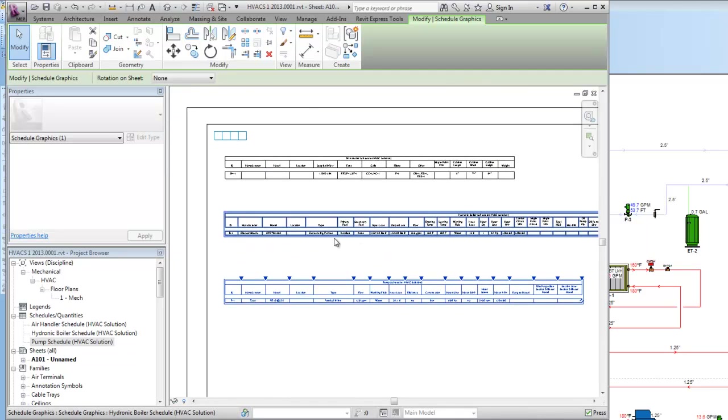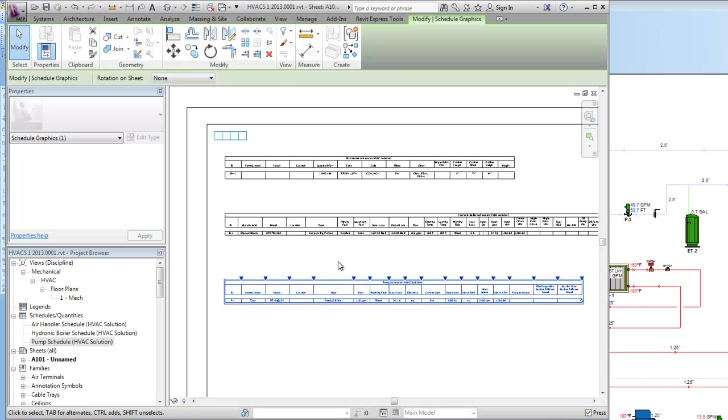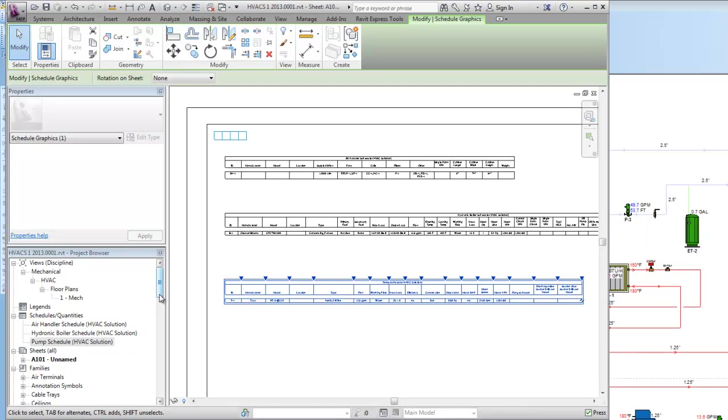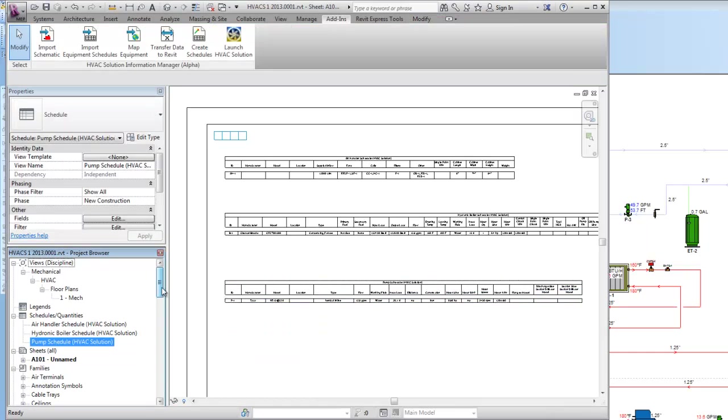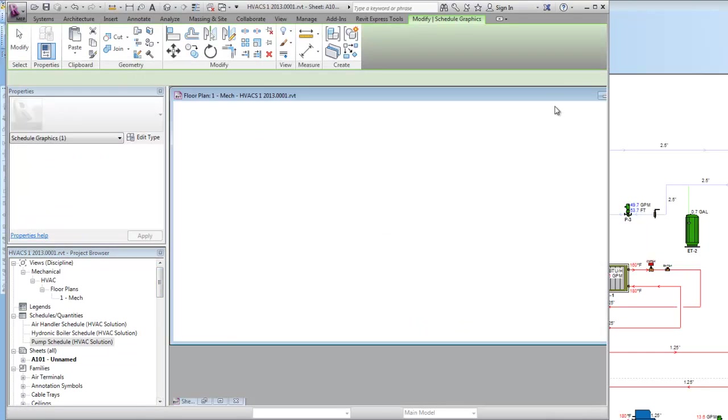Now obviously I can add to my schedule here or delete items if I want to modify them. Next let's go up. Let's just close out of here.